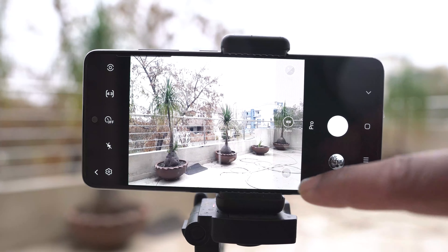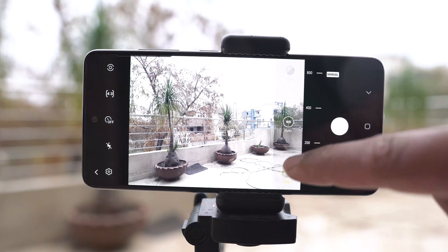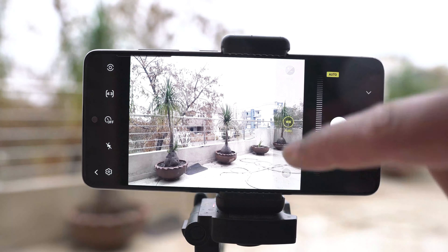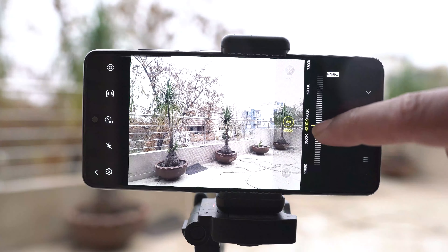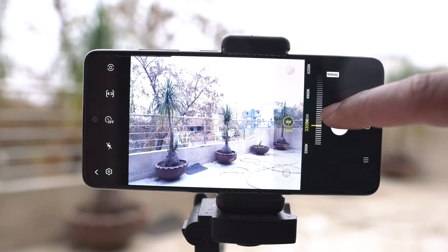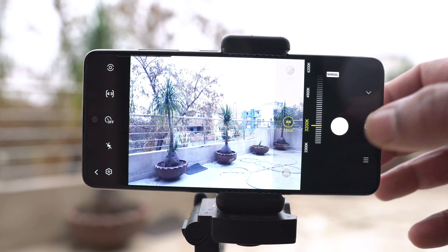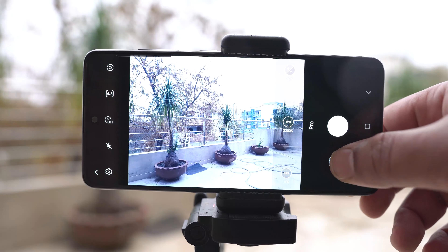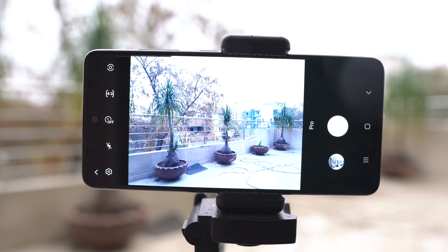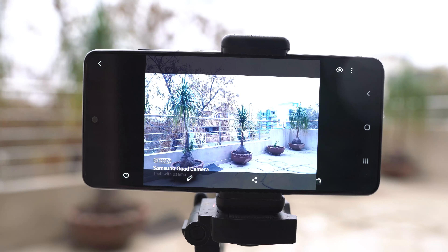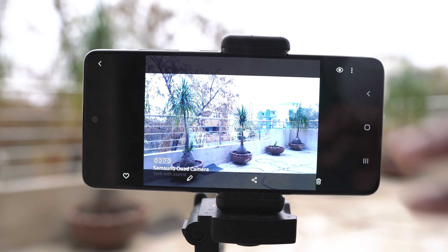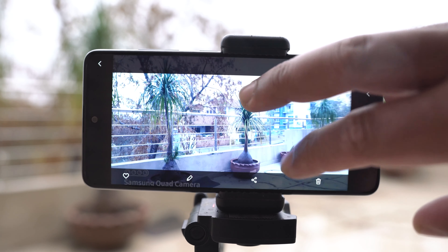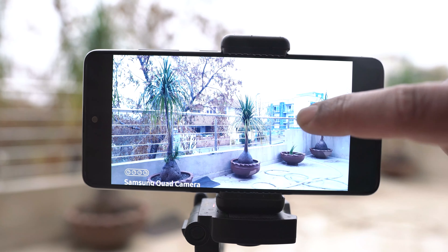As I change the ISO, the white balance, and the exposure, you can see how it changes the picture that I am about to capture right now. Now I am going to show you the side-by-side pictures taken in the normal photo mode and in the pro mode.